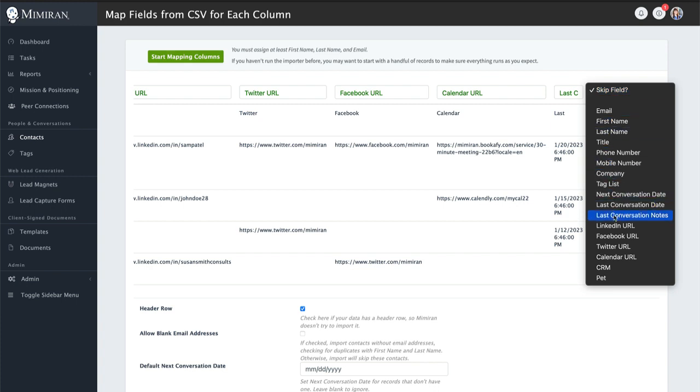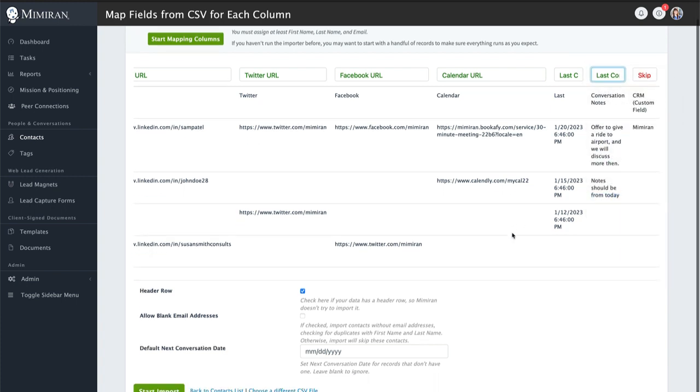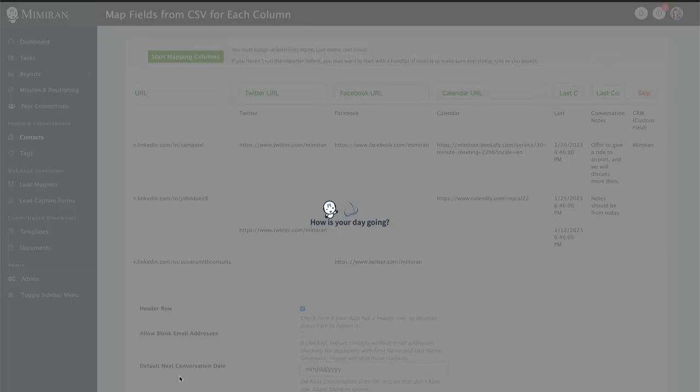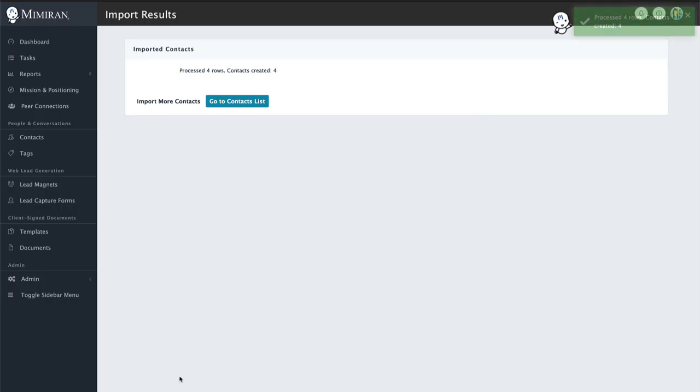We want to keep the header row. We don't want to allow blank email addresses in this case. So we click import, and there's our summary of the import. If we had errors, they would show up there as well, so we can go back into the file and fix them.